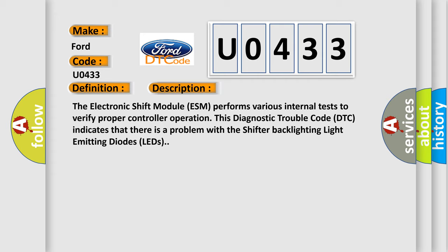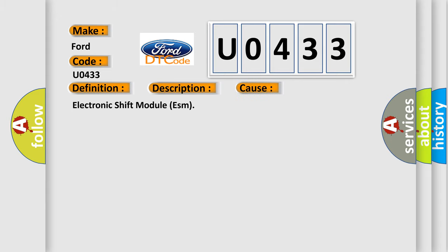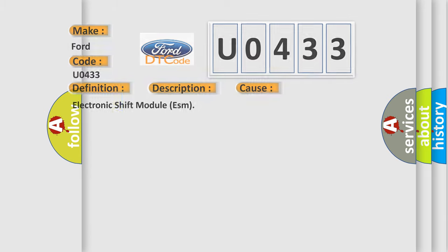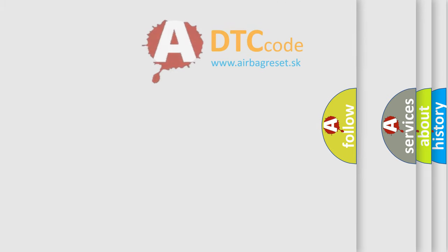This diagnostic error occurs most often in these cases: Electronic shift module ESM. The Airbag Reset website aims to provide information in 52 languages.